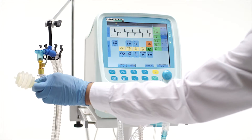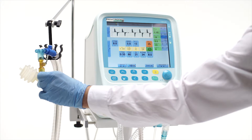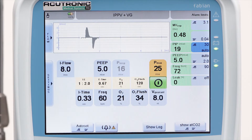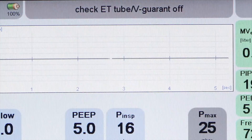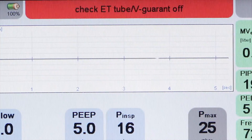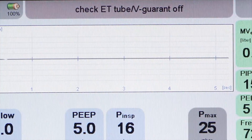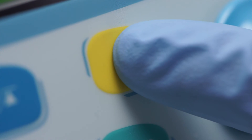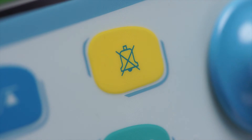Critical events like ET tube occlusion are automatically detected by the ventilator. The ventilator will trigger an acoustic and a visual alarm, and the message 'Check ET tube' will appear in the message window. The alarm tone can be silenced by pressing the yellow silence button. The same button can delete the old alarm message displayed on the message window.